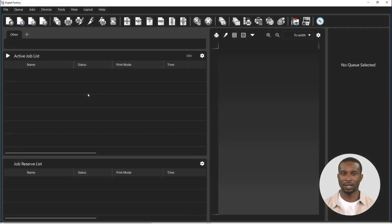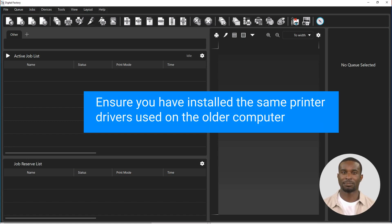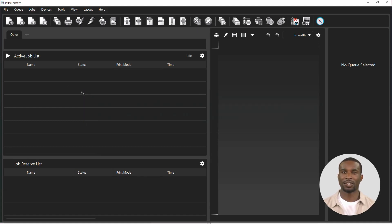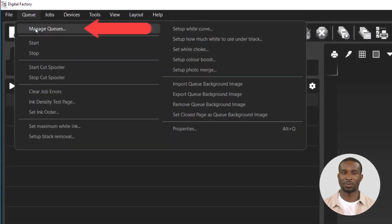How to import a queue on the new computer in Digital Factory: First, install the same printer driver you had on the old computer. Click on the Queue menu and select Manage Queues.